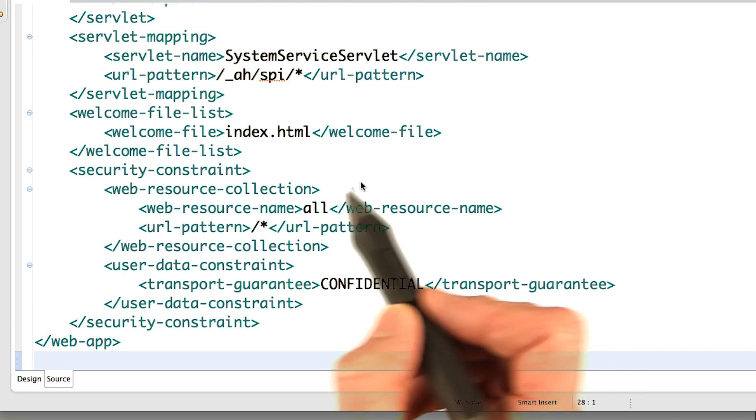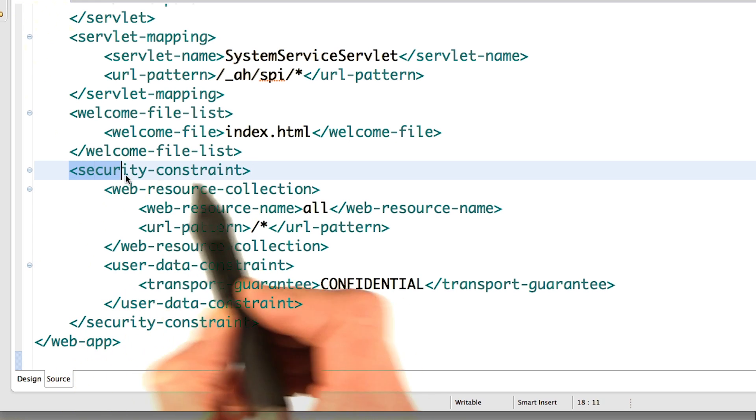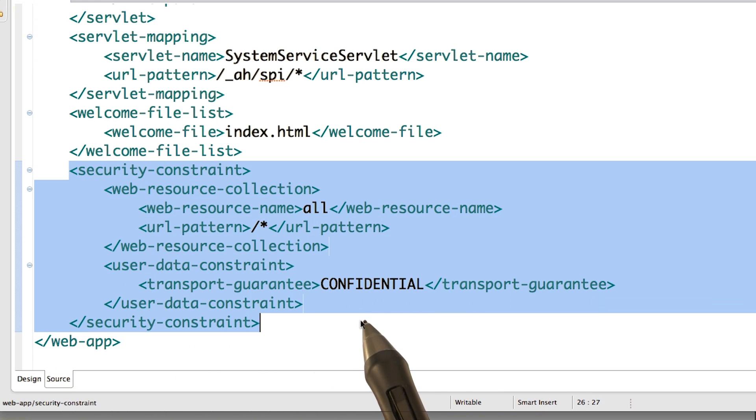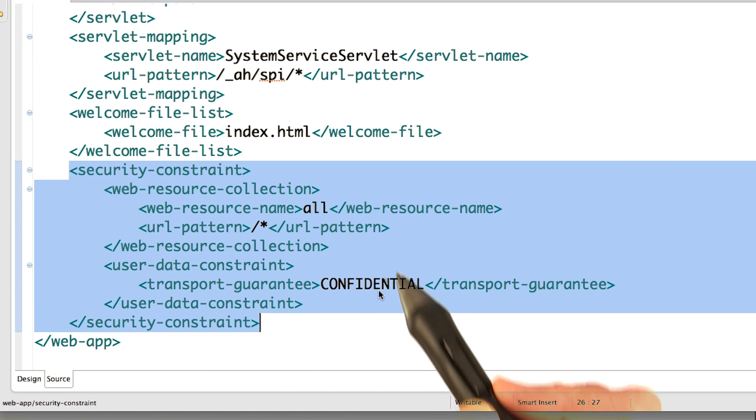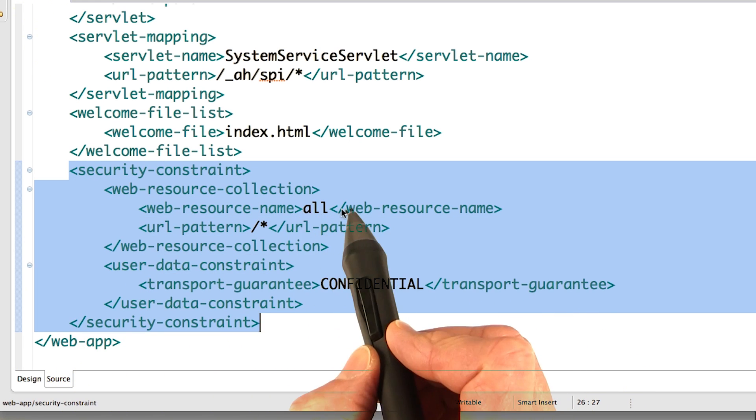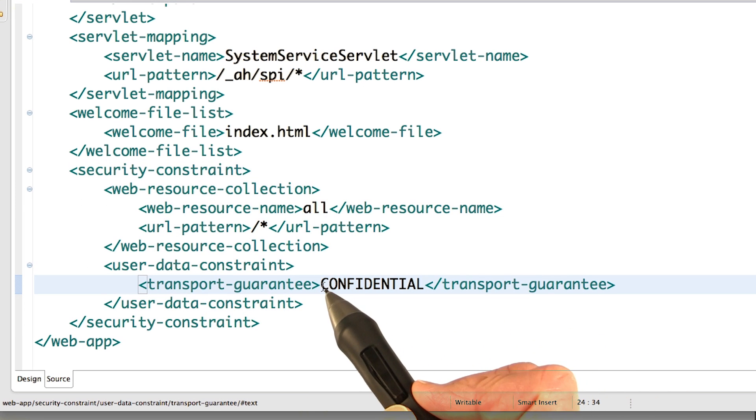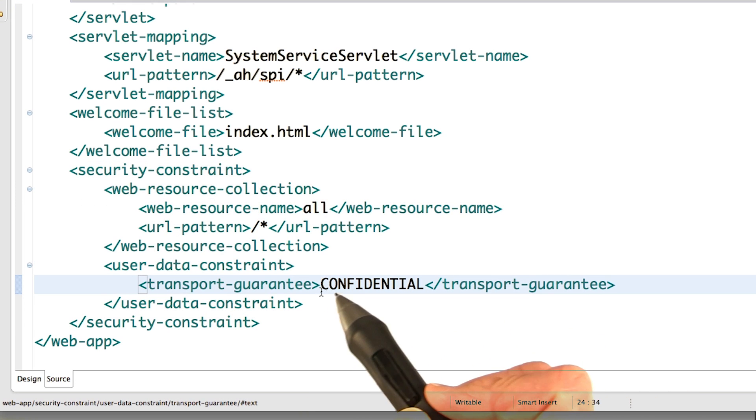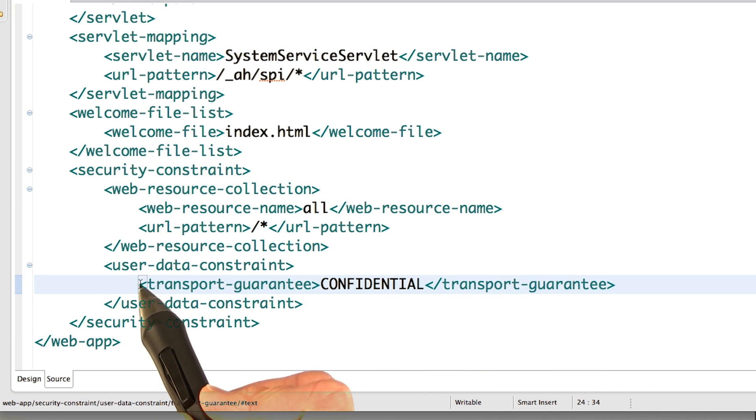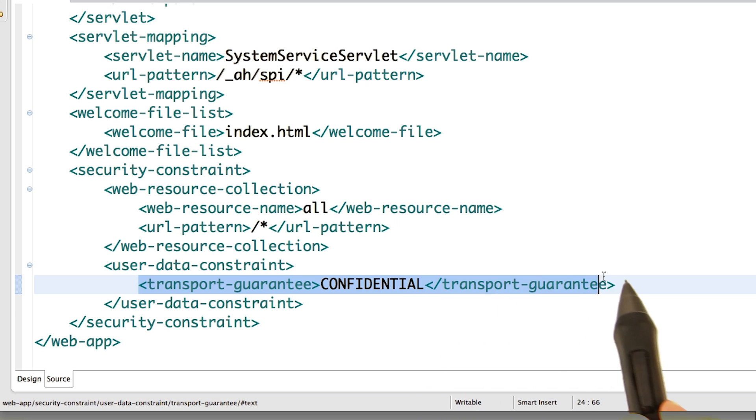Another configuration I want to draw your attention to is this one here for the security constraint, where we specified that all web pages must use HTTPS. And this is how we specify it, by setting the transport guarantee to confidential.